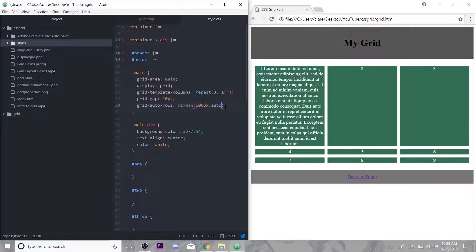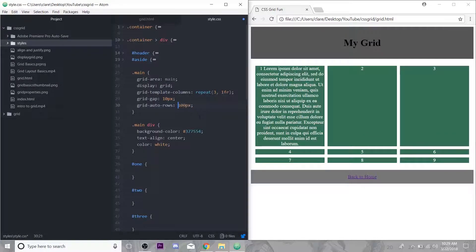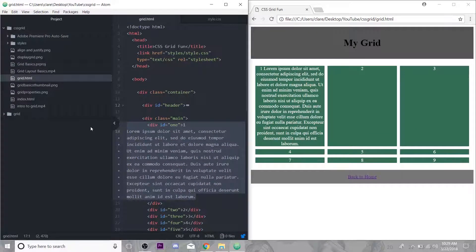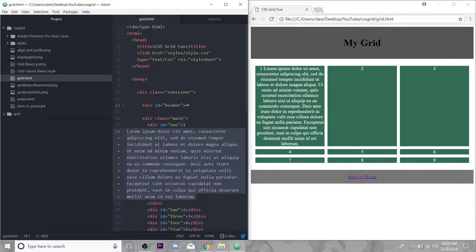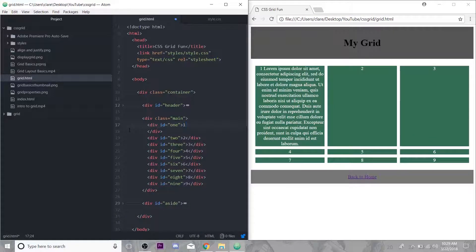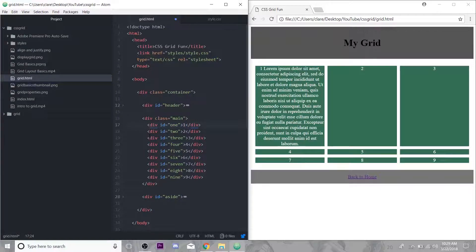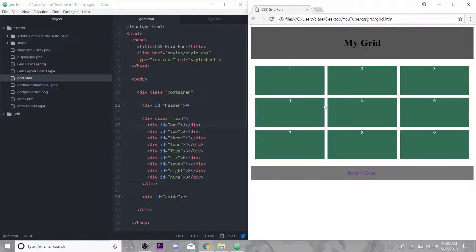But if back in our styles we do the min-max minimum of 100 pixels but if it's longer, adjust automatically, then if we refresh this you can see it stretches to fit everything. I'm just using numbers today, I'm not really going to have content so I'm not going to use min-max.